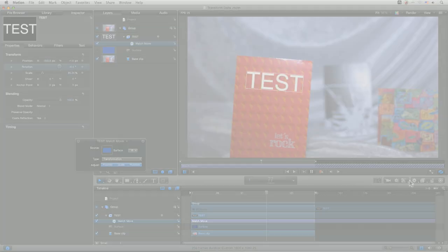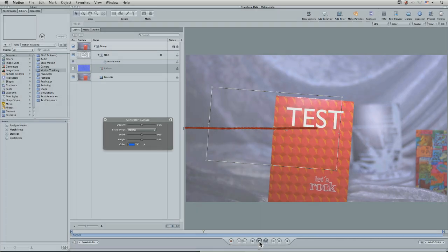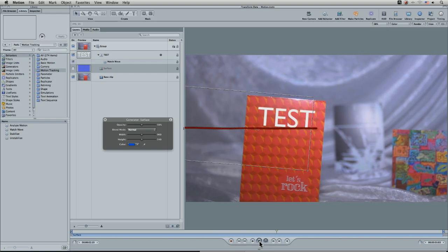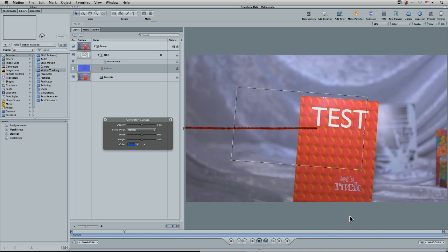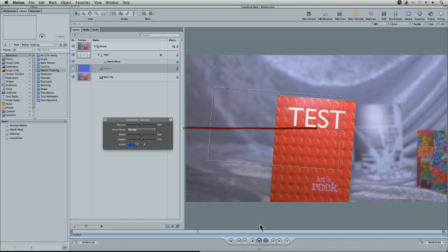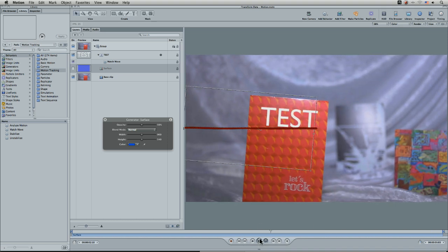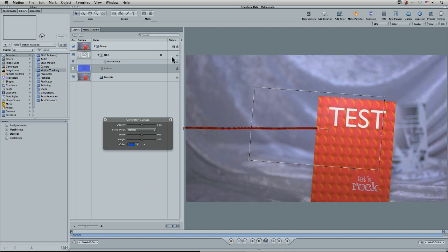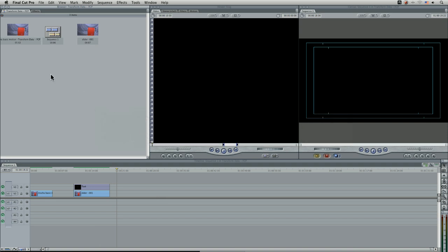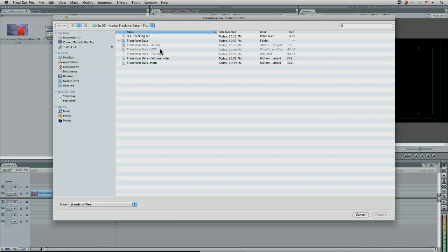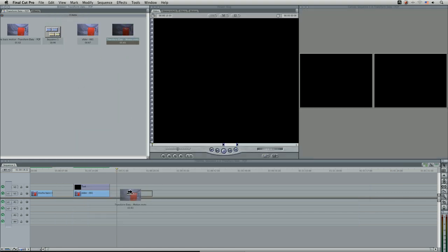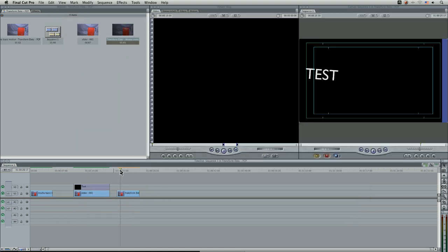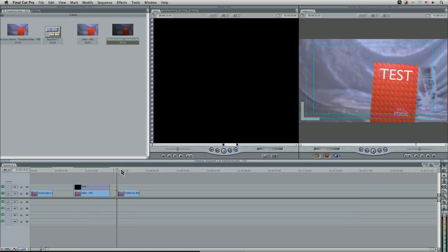Now here's the project that I took from Mocha and opened up in motion version four. And the reason I'm doing it in version four now is I want to show you something kind of cool. So I've saved this out as transform data dash motion, and let's pop into final cut. And here we are back in final cut and I can import my motion file directly into final cut pro seven or final cut pro six. And here I have my motion file playing back through there quite nicely.